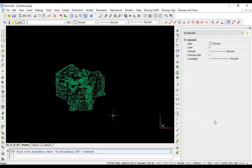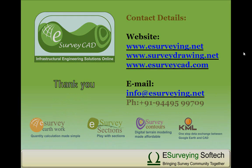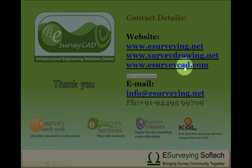Thank you so much for watching this video. You can also generate earthwork calculation reports, cross sections and longitudinal section drawings, convert KML to drawing and many more using www.esurveycad.com. Keep in touch.